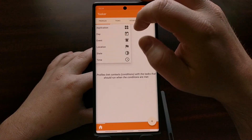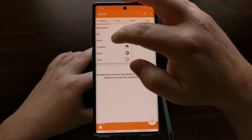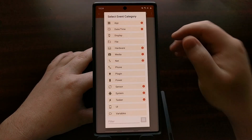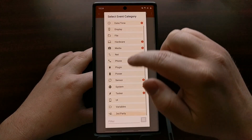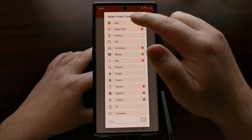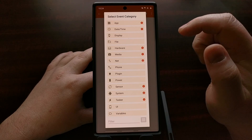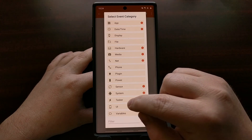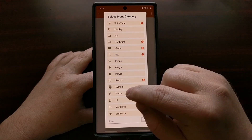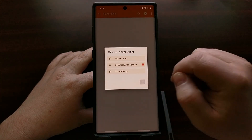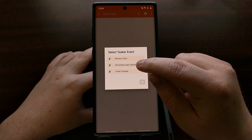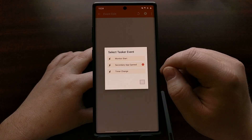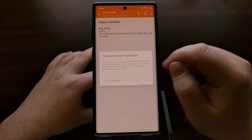Then we're going to choose the event option. From here we have a lot of different categories to choose from. We're going to dive into the Tasker category at the bottom and select 'Secondary App Opened.'